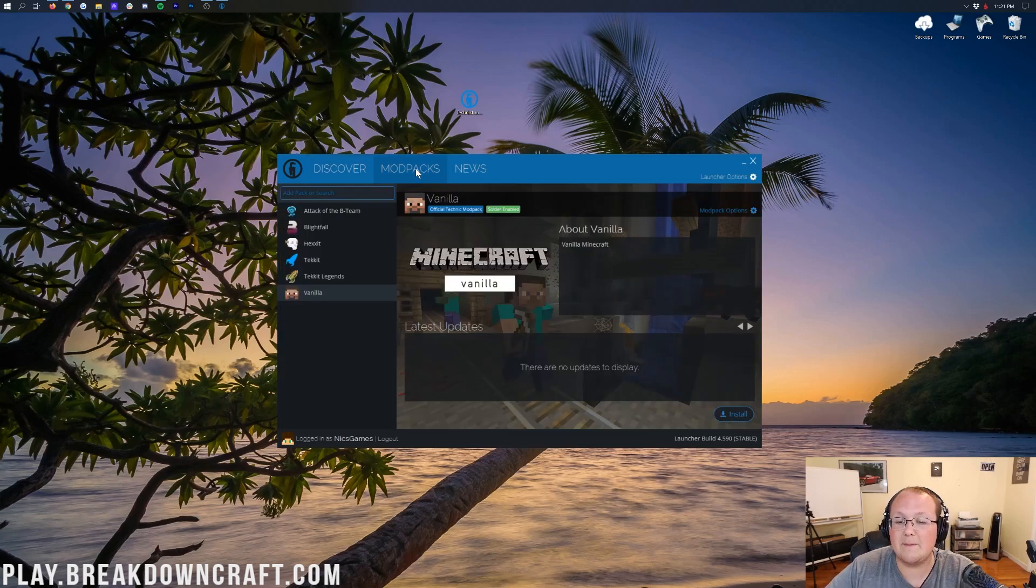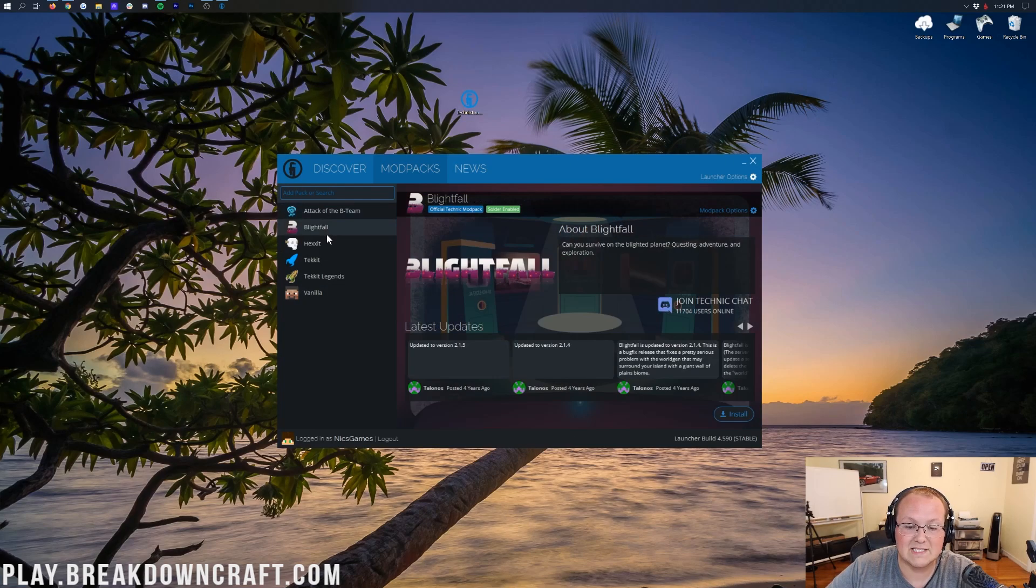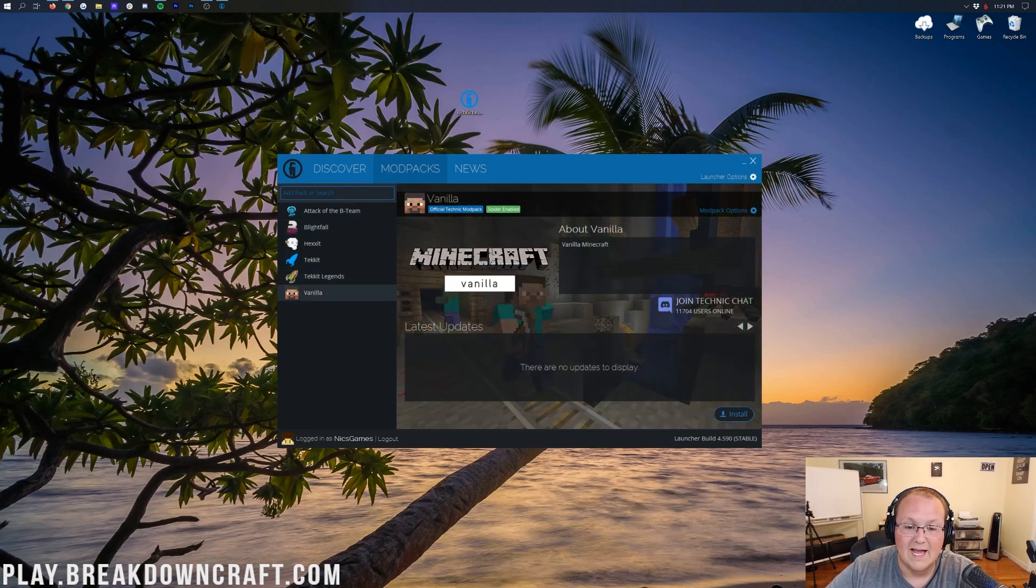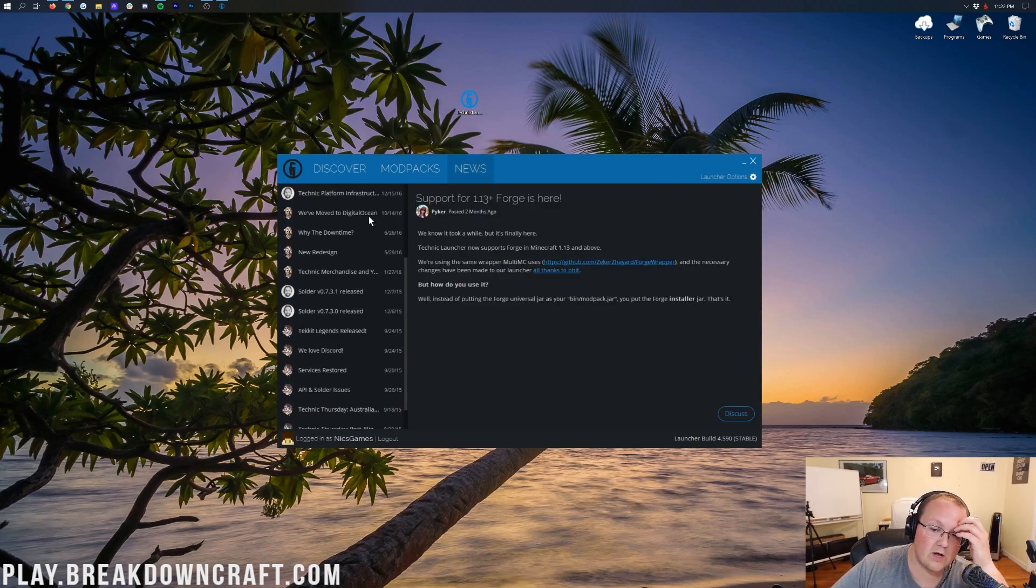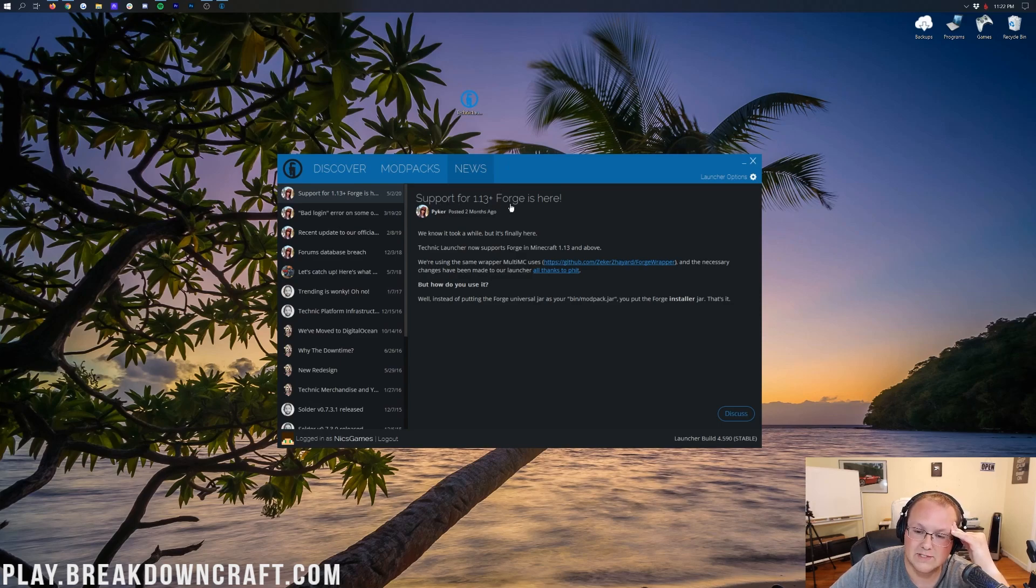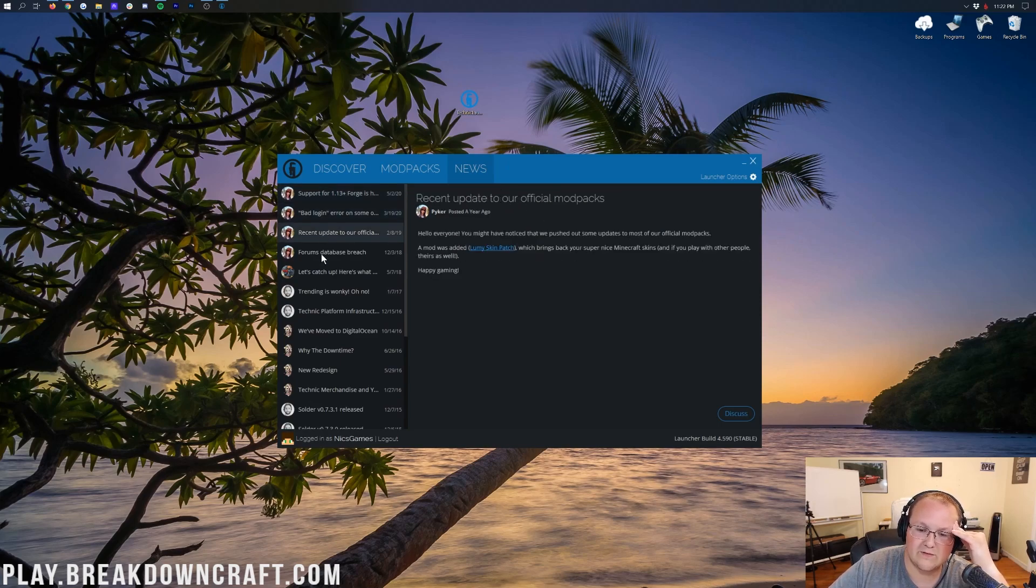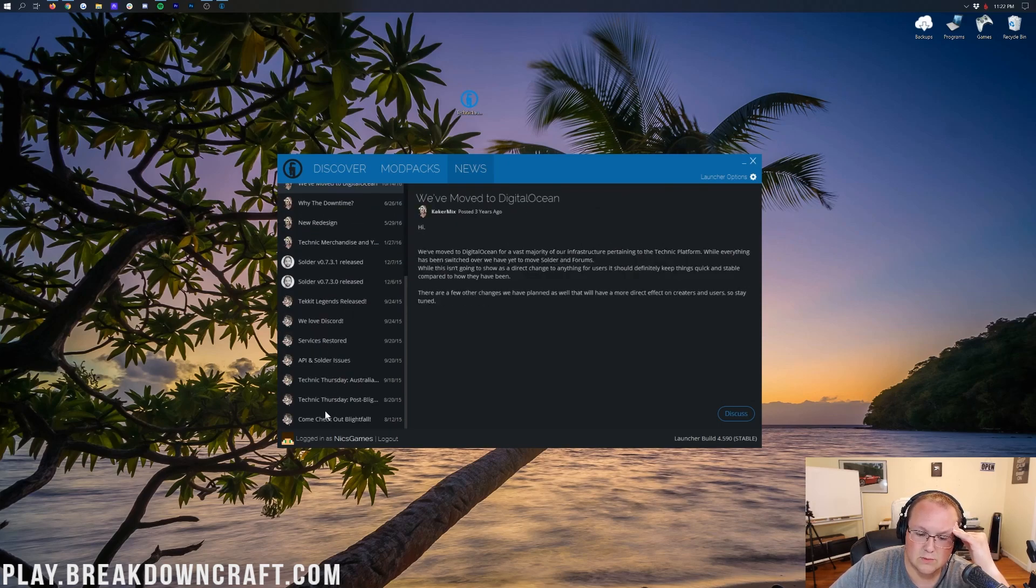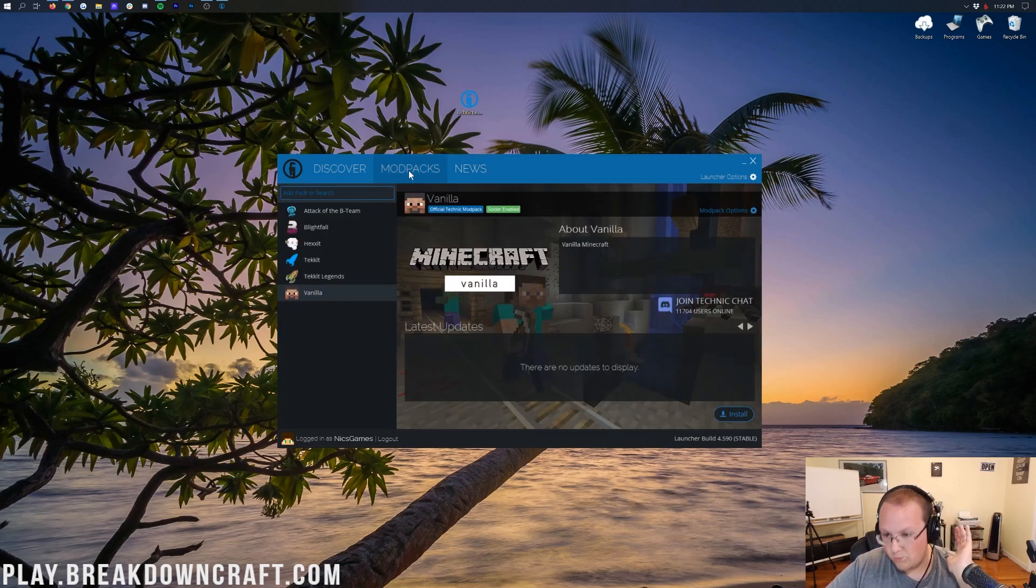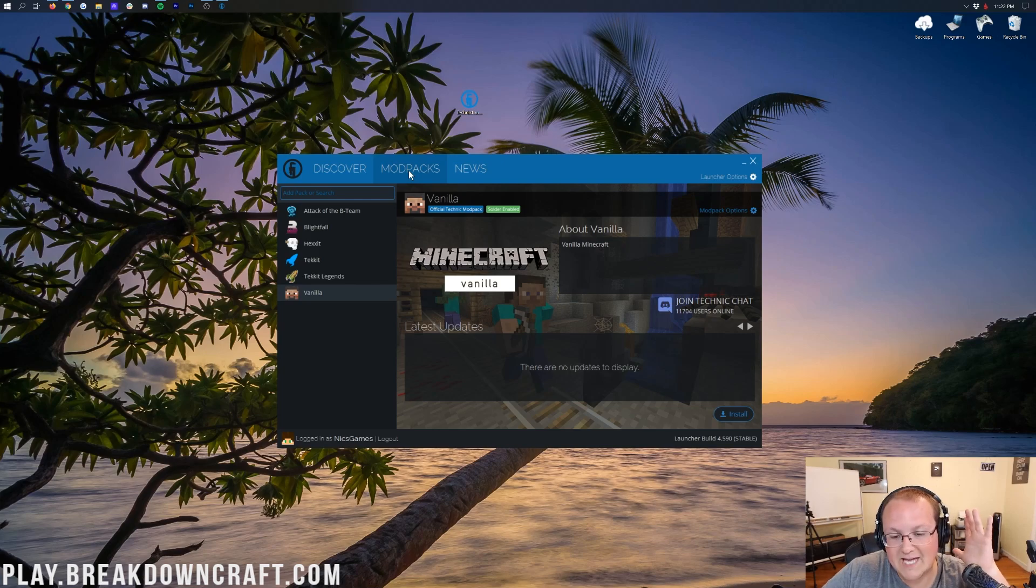And then we do have the Mod Packs tab. We're going to come back here, but these are all the basic Technic mod packs. Some of the more popular ones are here automatically, and then you can search for additional mod packs there. We're going to do both. And we do have the Technic News page, which is basically talking about all the different stuff that comes with Technic. But nonetheless, the page you're going to be using most of your time on is the Mod Packs page within the Technic Launcher.